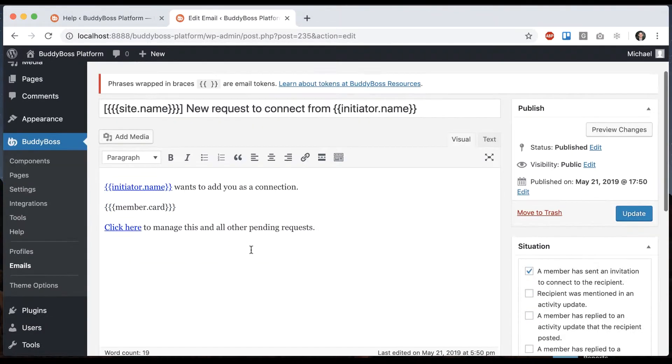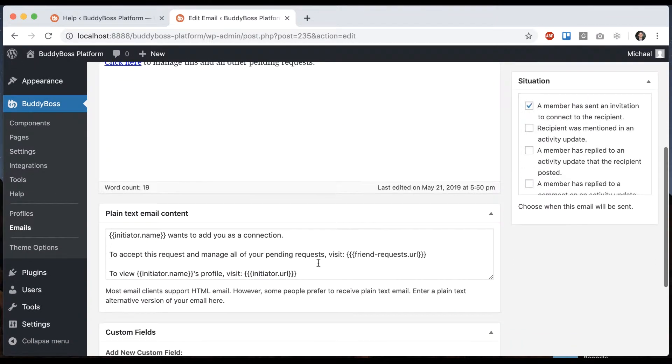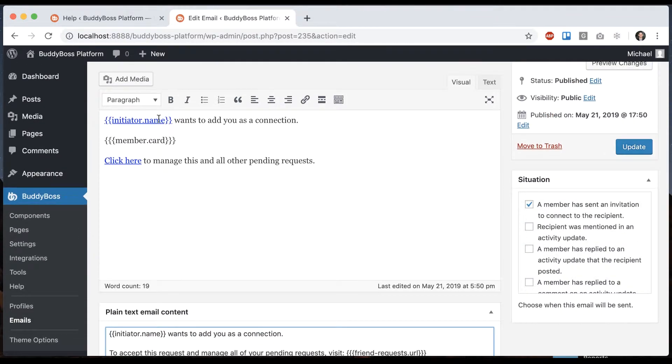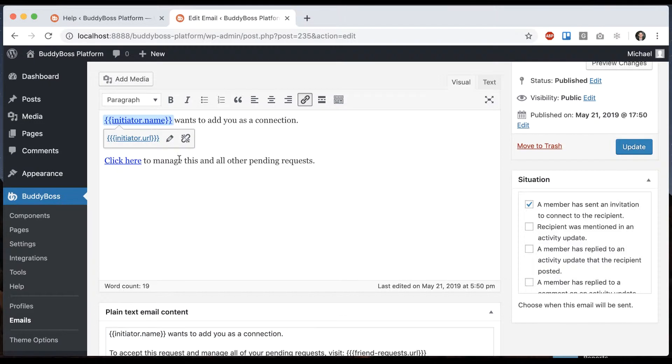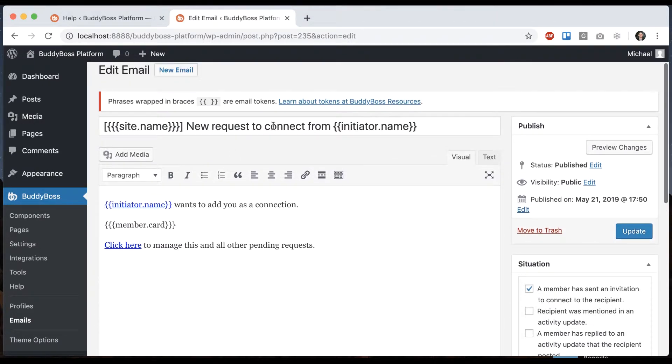This is the subject of the email, and this is the content which will be displayed in our custom layout. This is the plain text email. You'd want to edit both of these and pay attention to the tokens because this is what pre-fills the data to make sure the email actually makes sense.